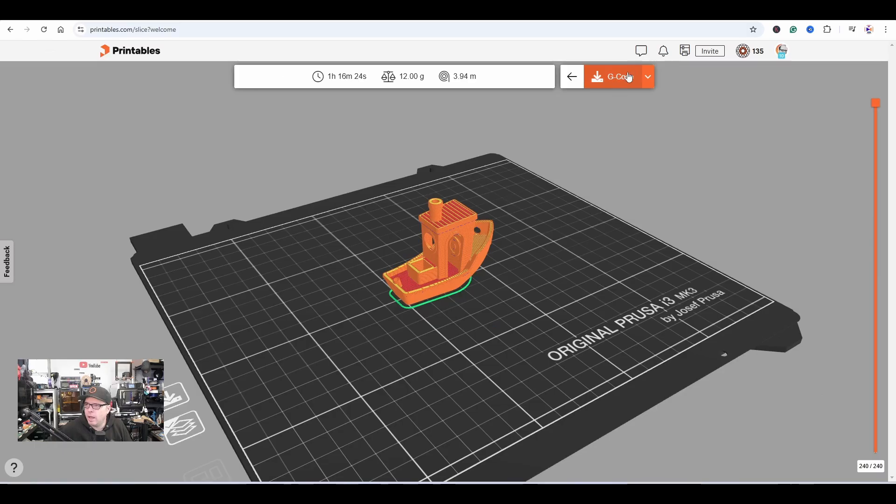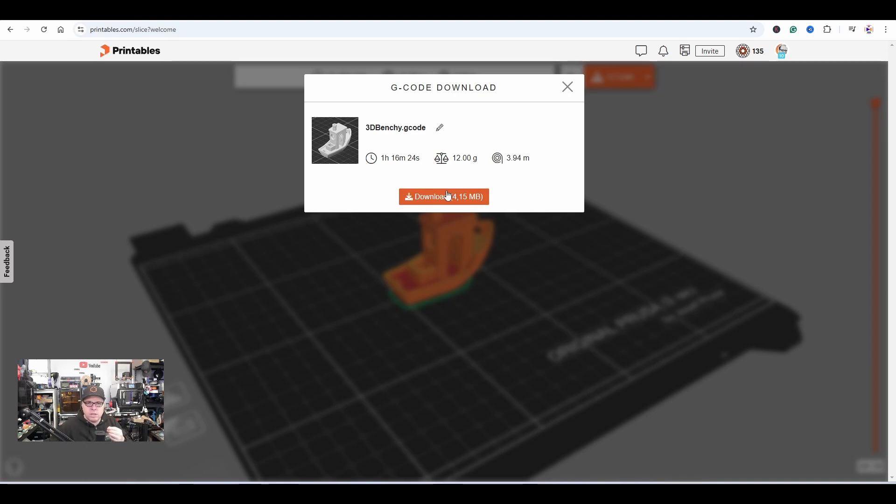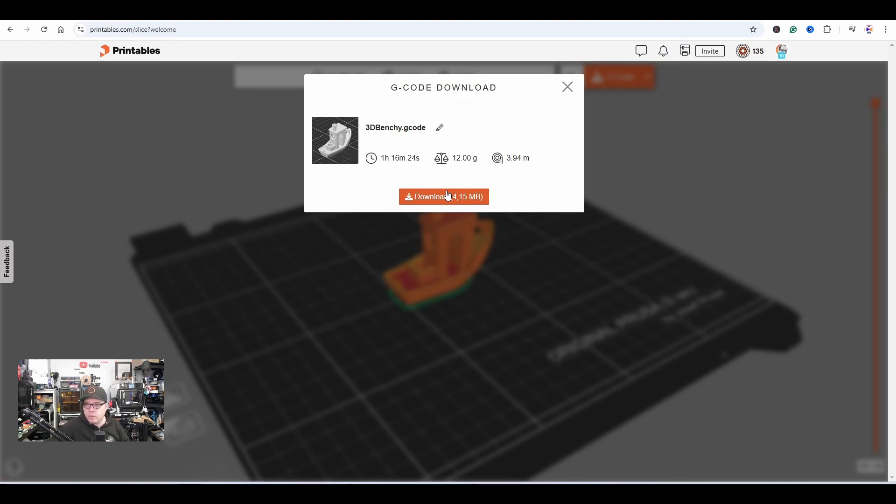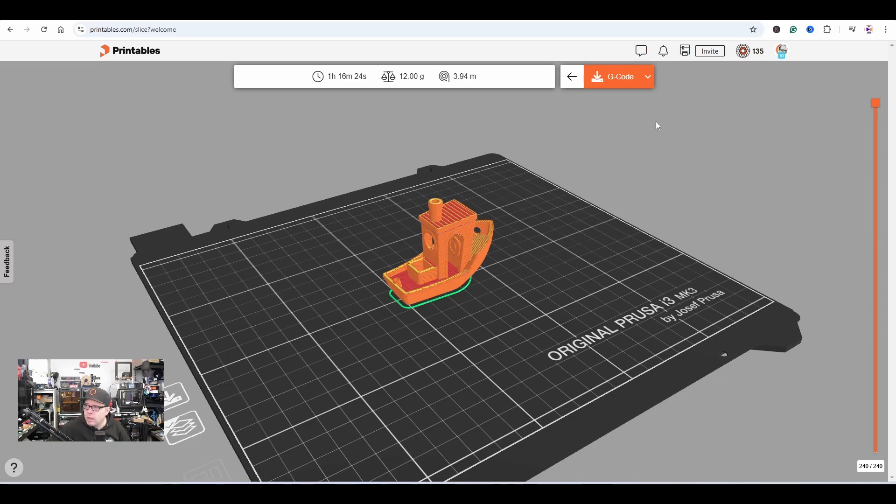Then G-code—this is going to be the G-code. You can download it and send it to your printer or put it on an SD card, like you would normally do on Prusa Slicer or any slicer for your Prusa 3D printers. You can also send it.